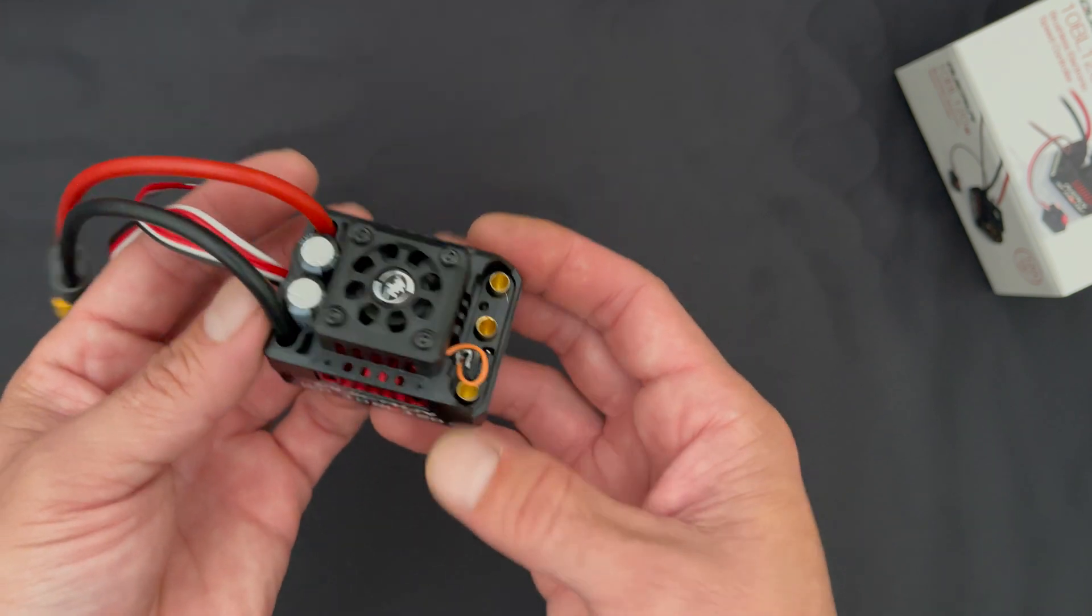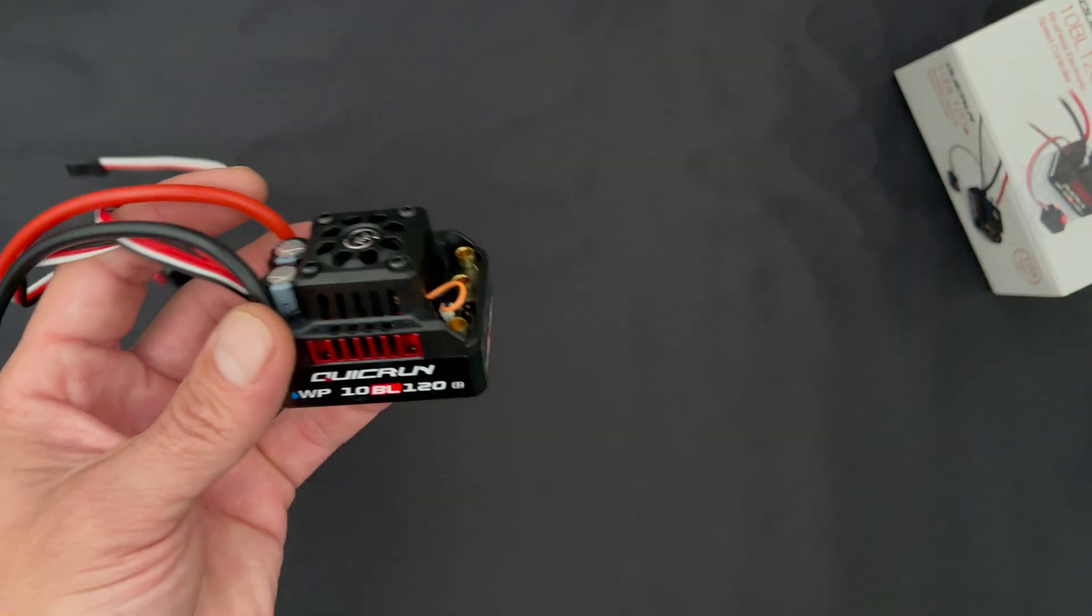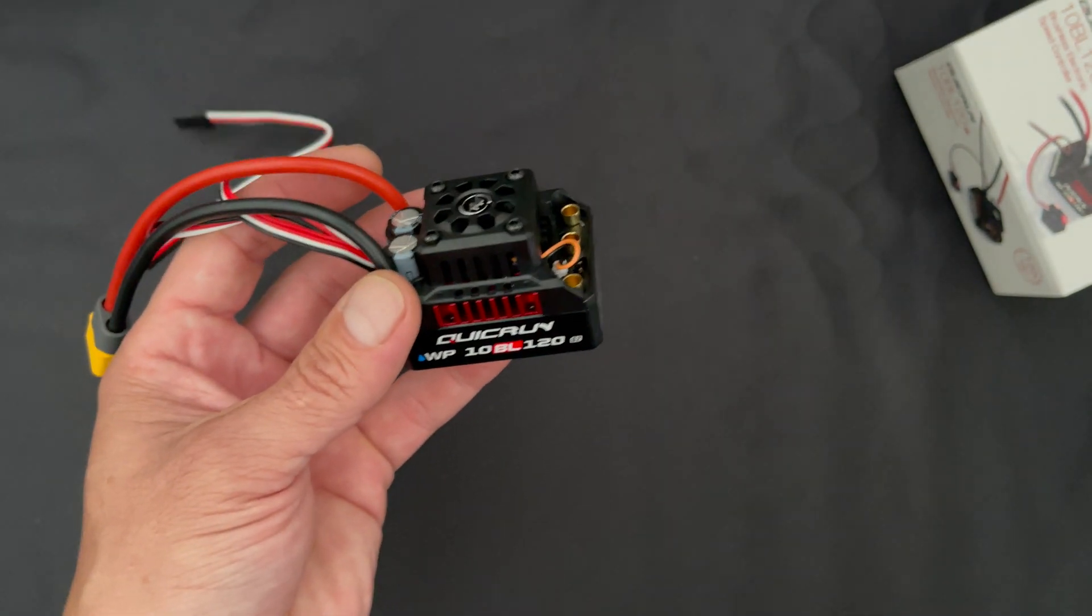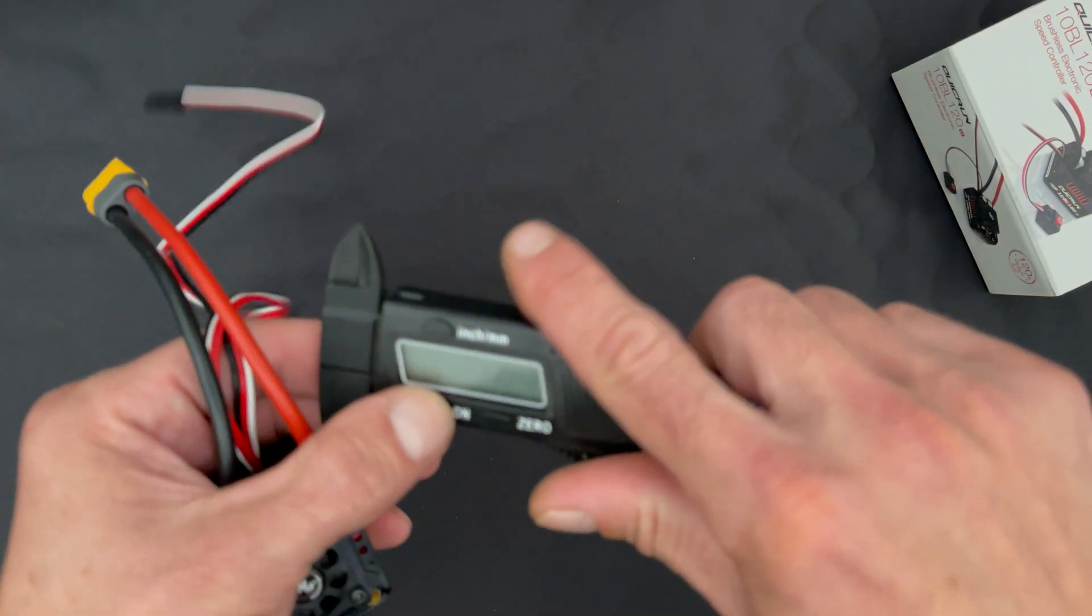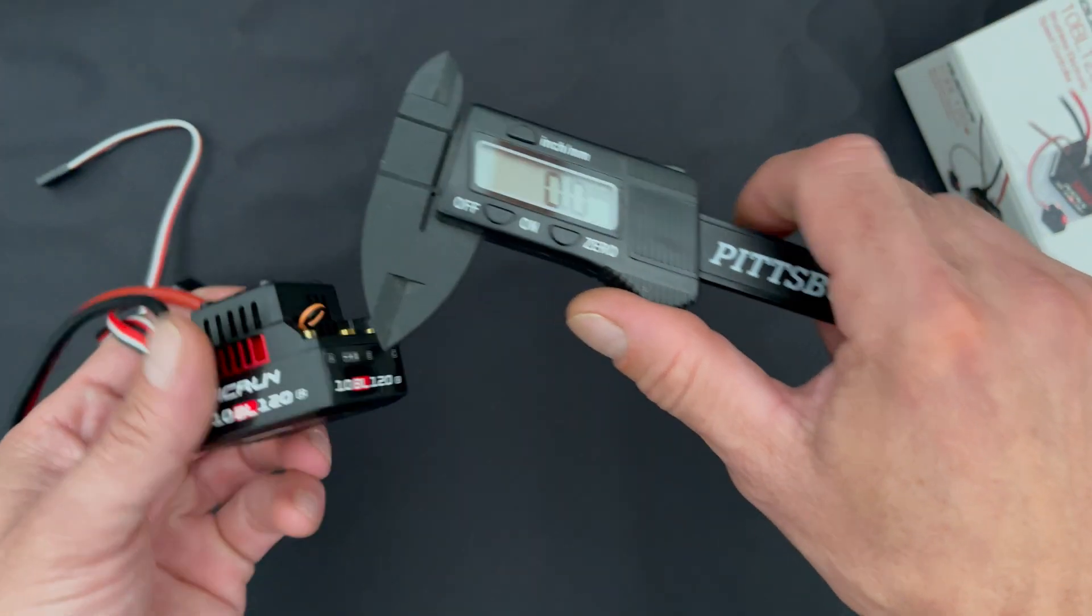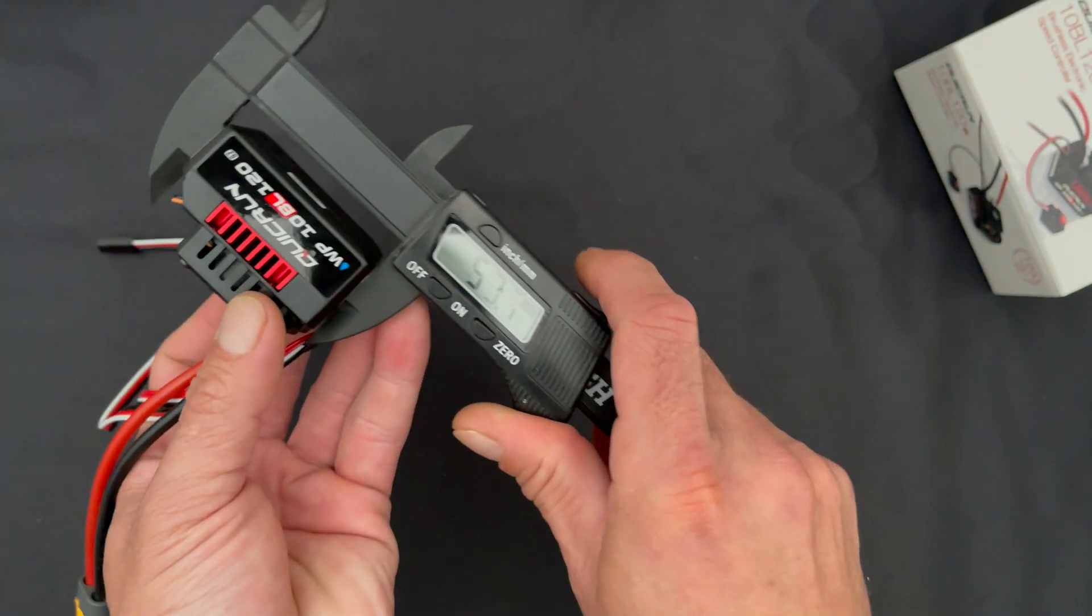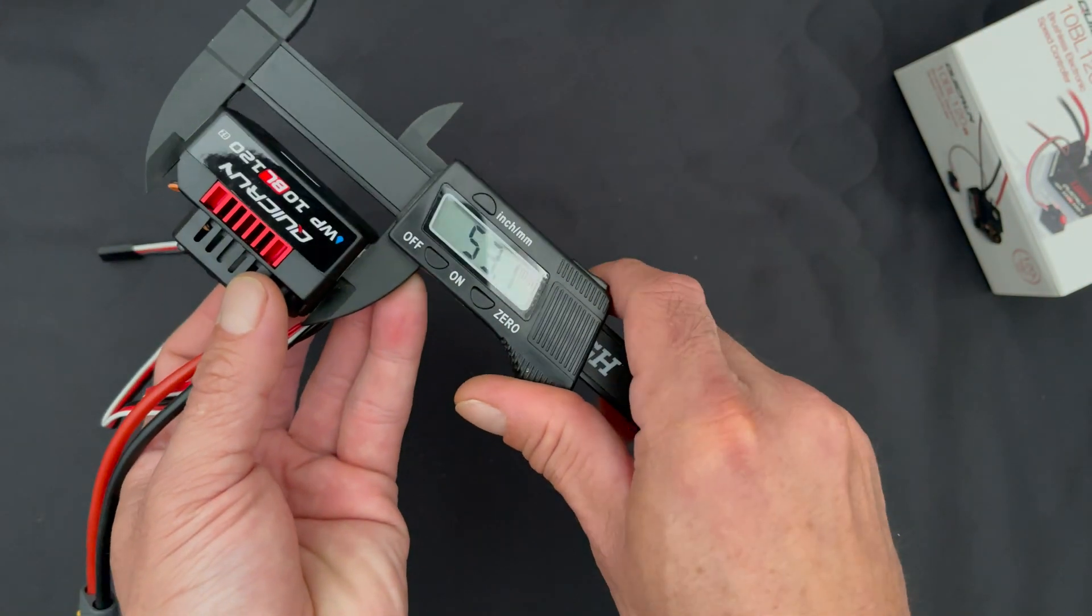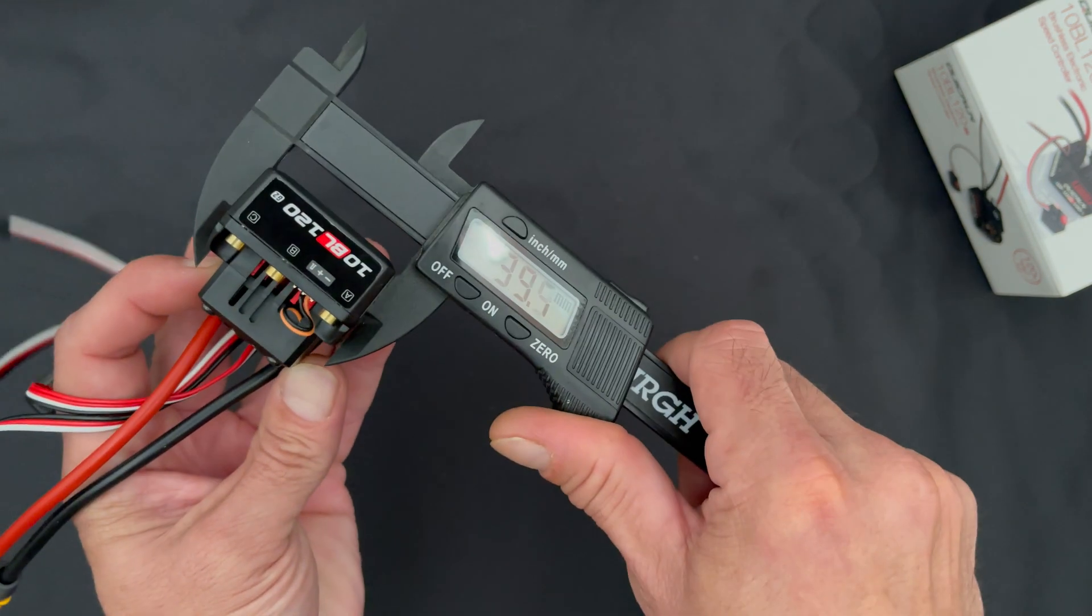These are very similar in size to the old Max 10 series. I'll get my handy dandy calipers and throw these on here. You see it's 53 in length.